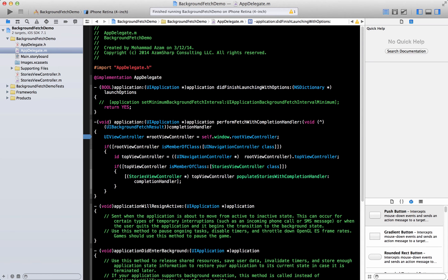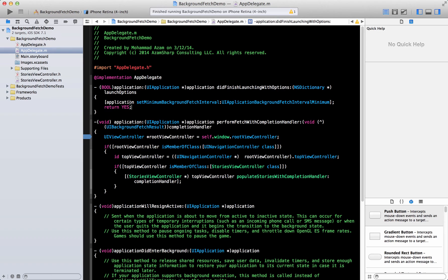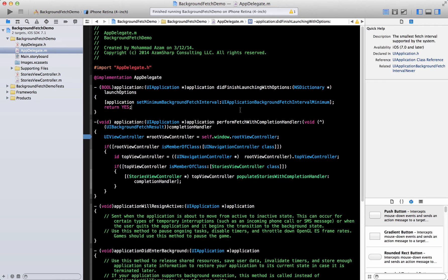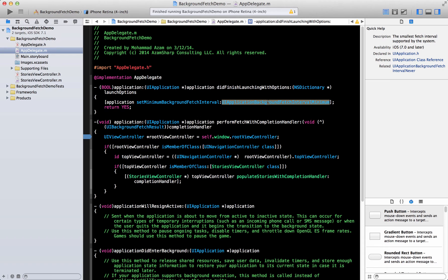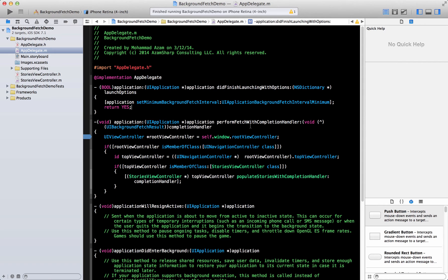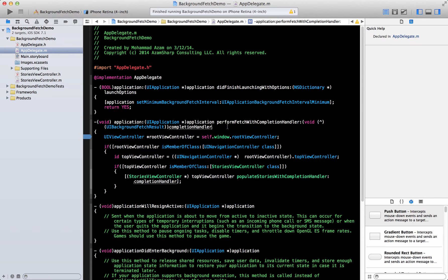The first thing you need to realize is that it all happens in the set minimum background fetch interval method of the application, UI application. And you set it to UI application background fetch interval minimum. If you don't do that, I think it's set to none by default. So it's not going to fire anything. When you set it to UI application background fetch interval minimum, it's going to fire using some algorithm that Apple has designed, perform fetch with completion handler.